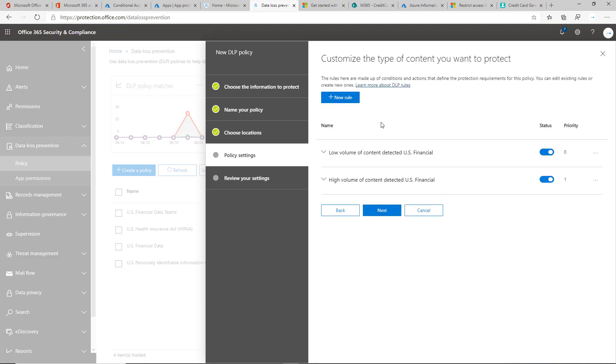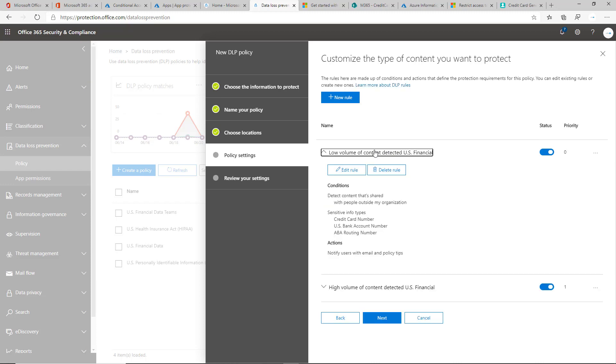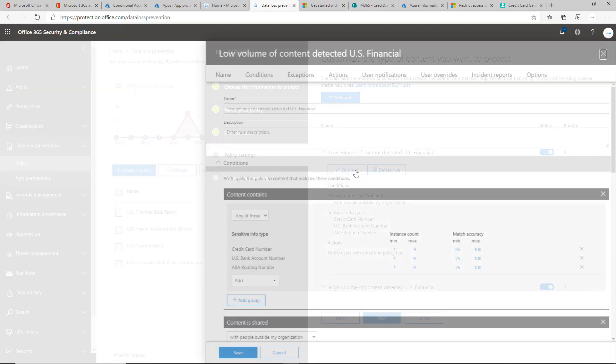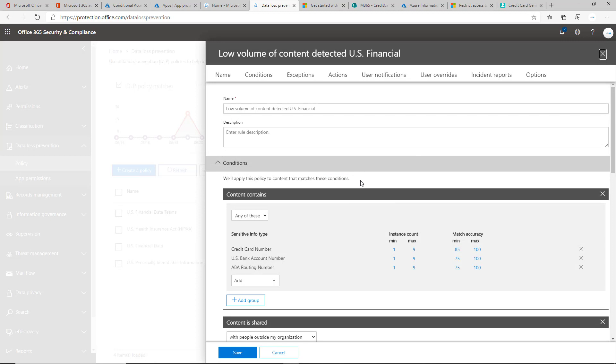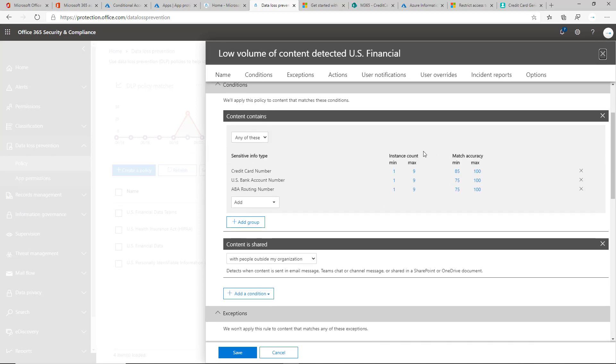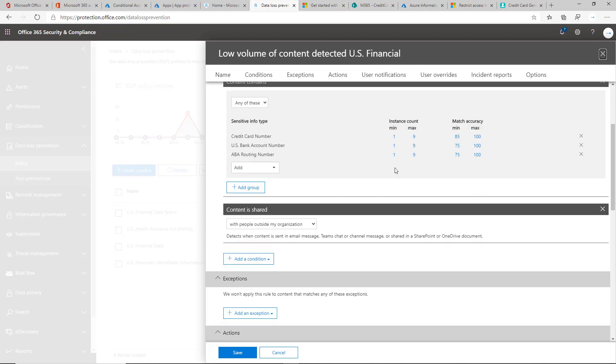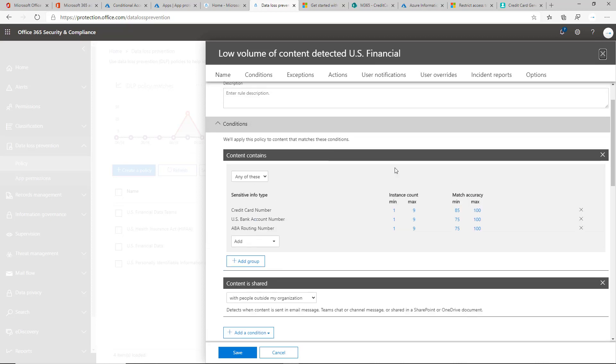So here's where you define the rules that you're going to set in the tenant. You can customize this and edit the rules here. For the low volume, it's one to nine and then nine and above is high volume, but the priority is zero. So it's going to try to detect for this first. If it contains that, but if it contains an Excel file, for instance, with over nine sensitive information types of this kind, the credit card number, for instance, it's going to take your high level policy.